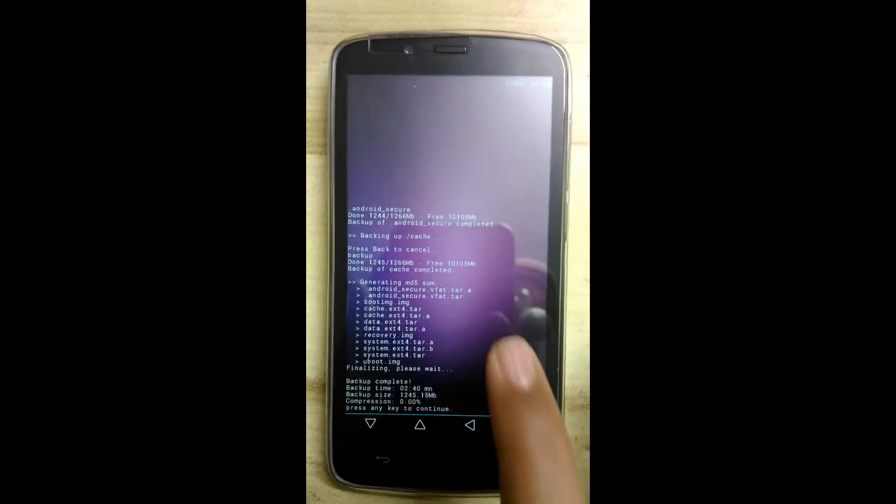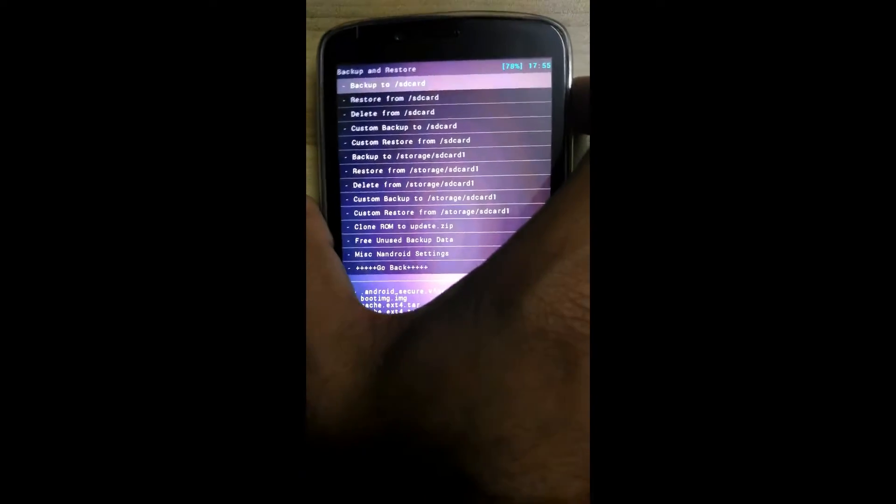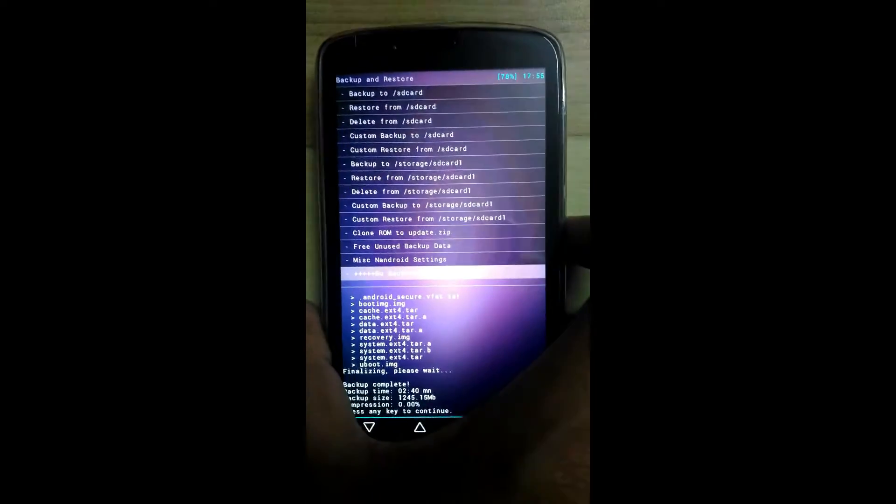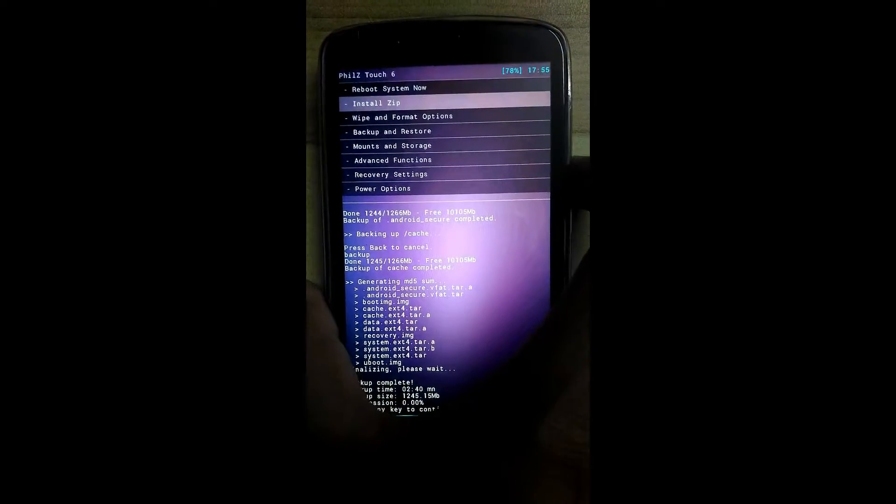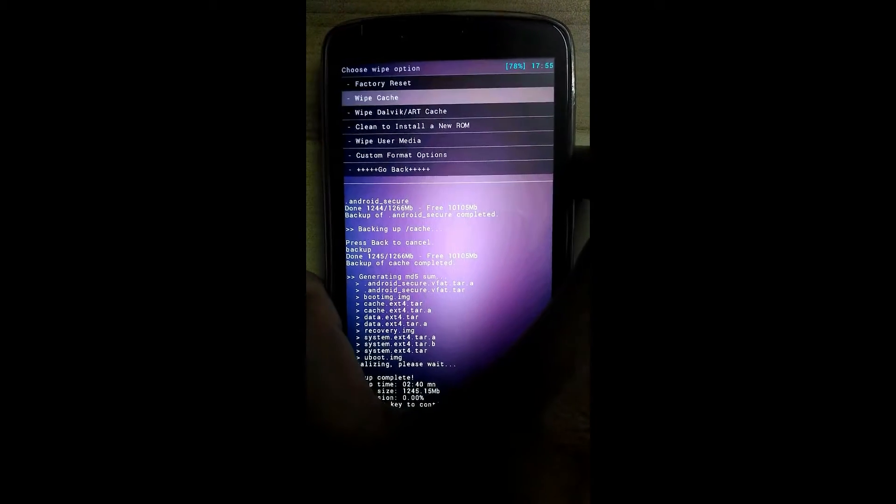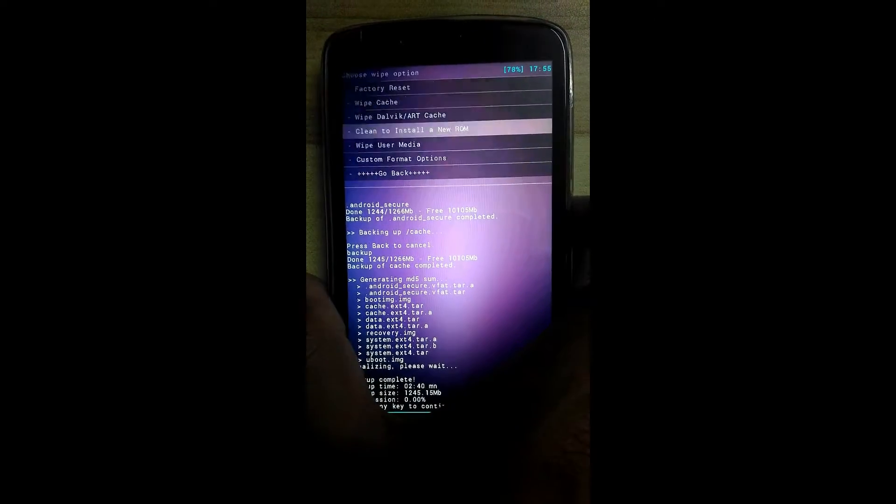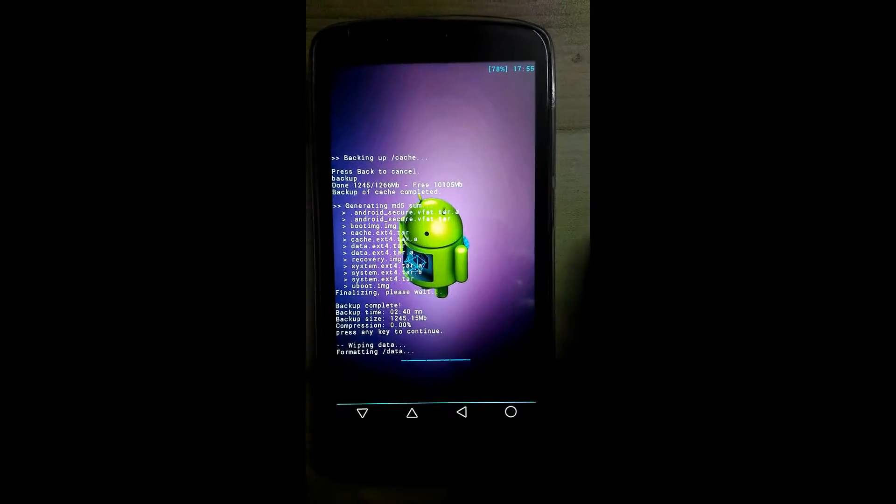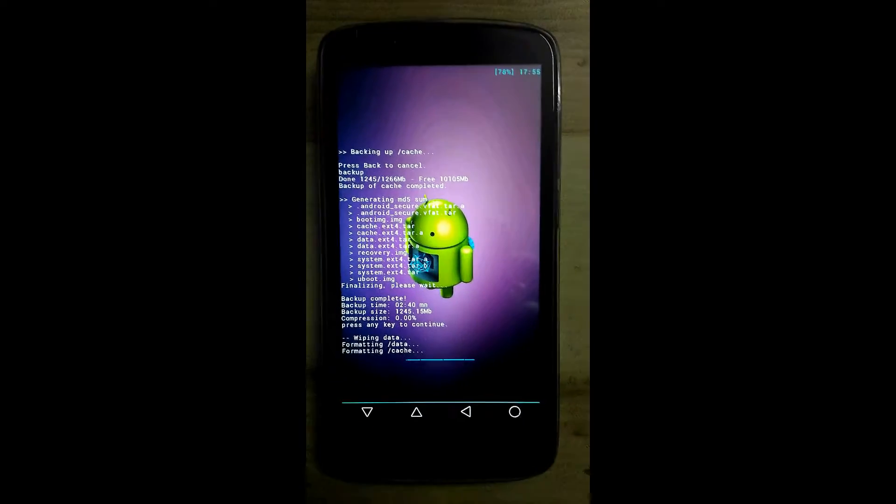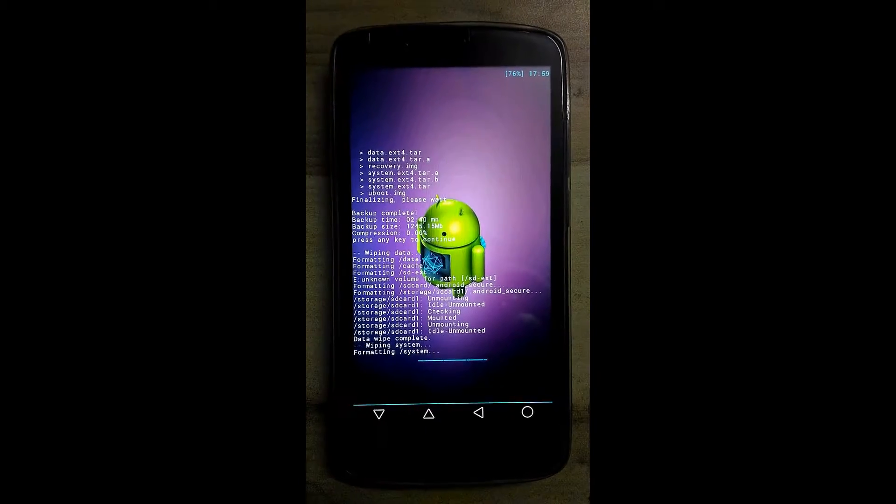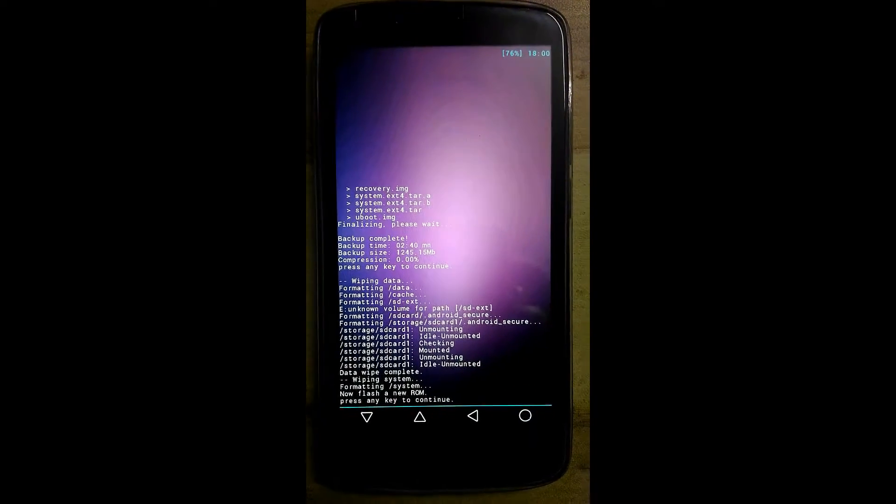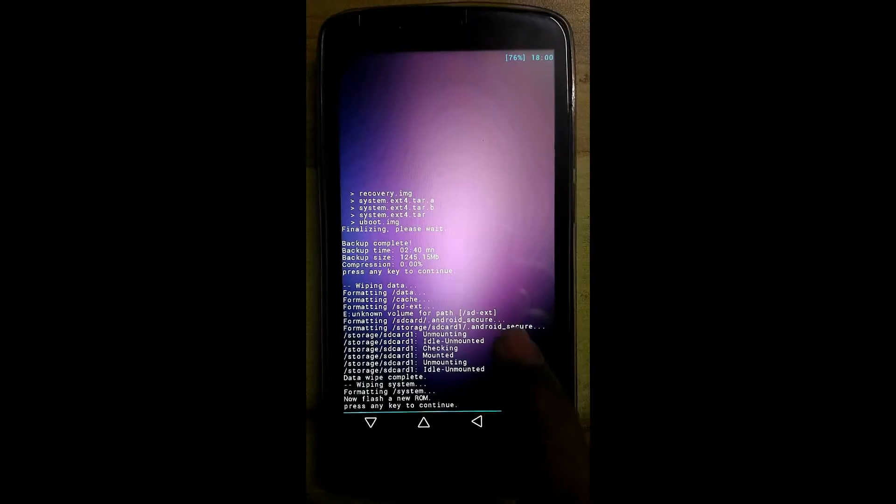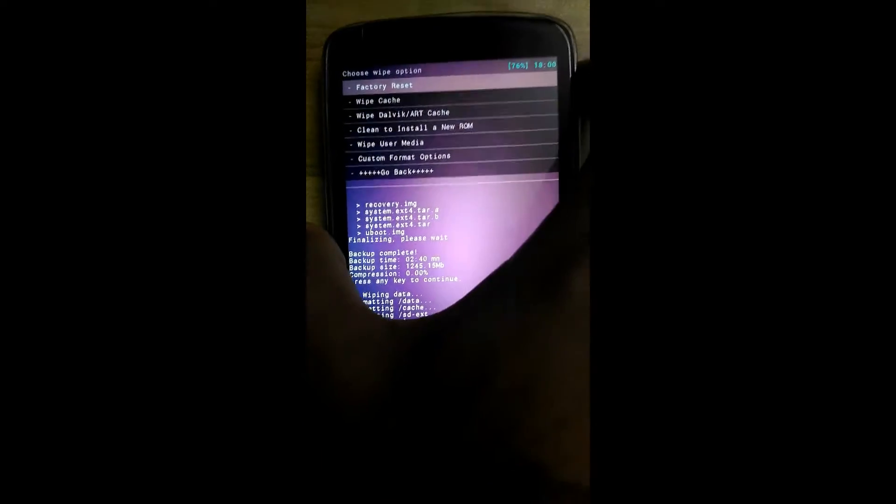OK, now go back and click on wipe and format option. Click on clean to install new ROM. Now cleaning is complete.